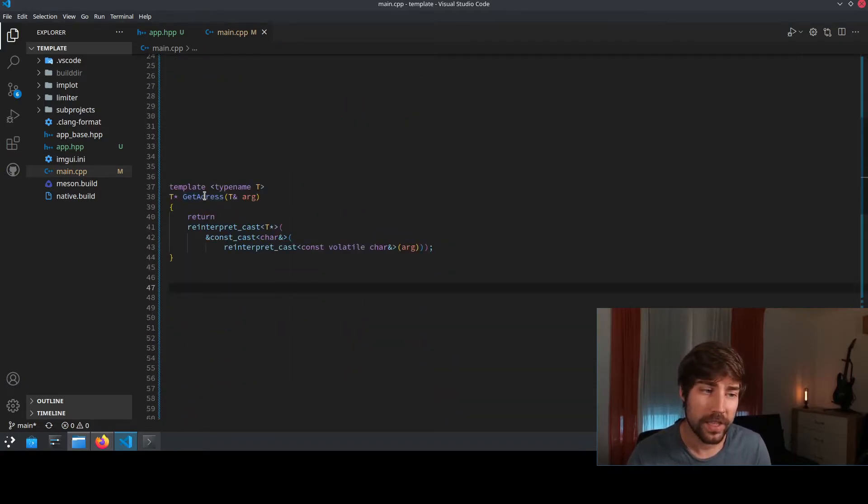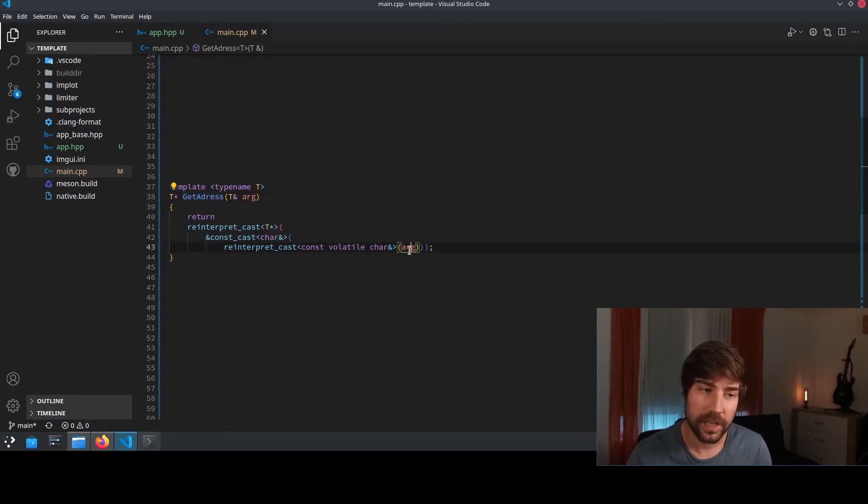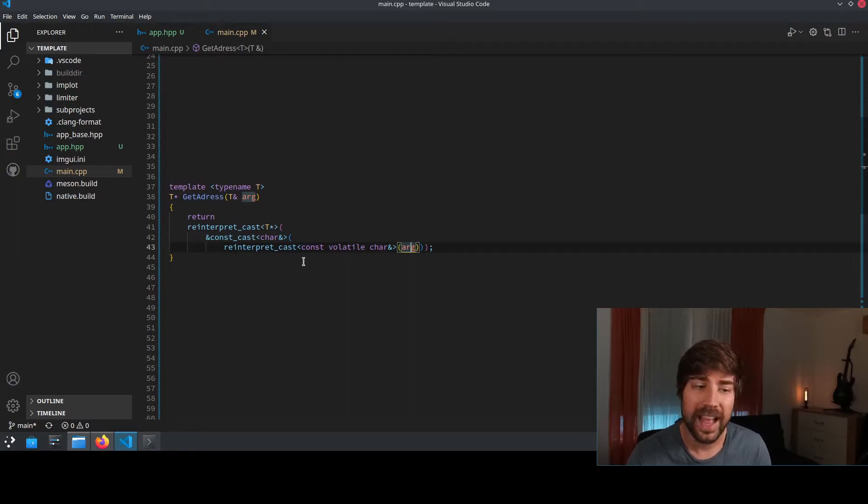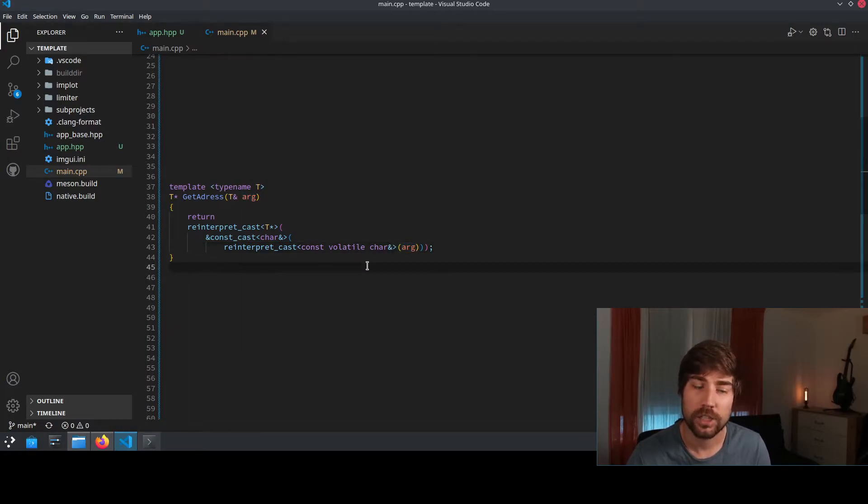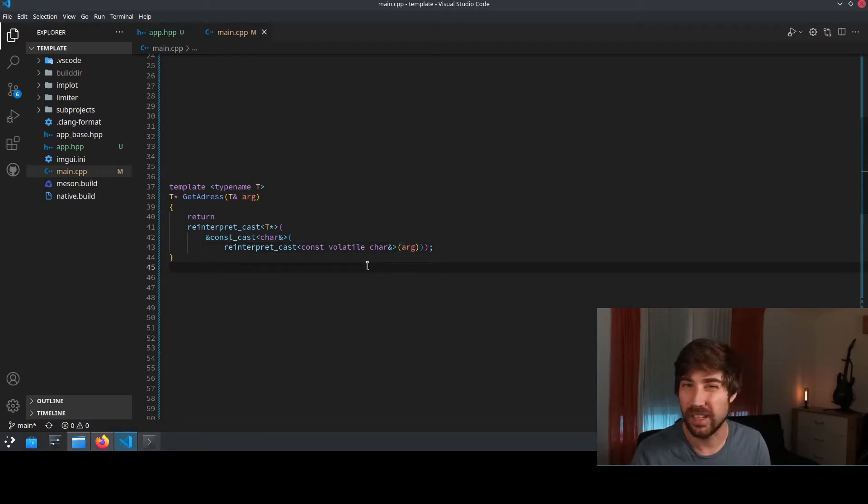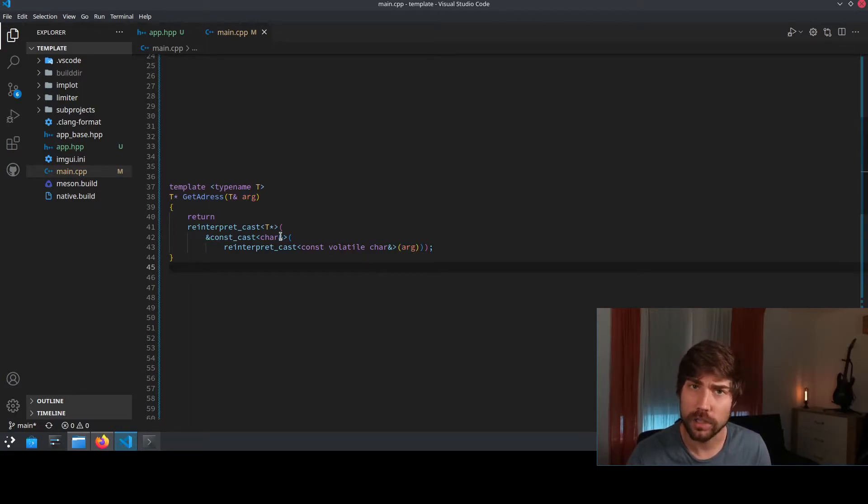This is the implementation of get address. What it does is it takes the argument as a reference, and then it does a reinterpret cast to a const volatile char reference. So to treat it as if it would be a normal char. Then it casts away the const.